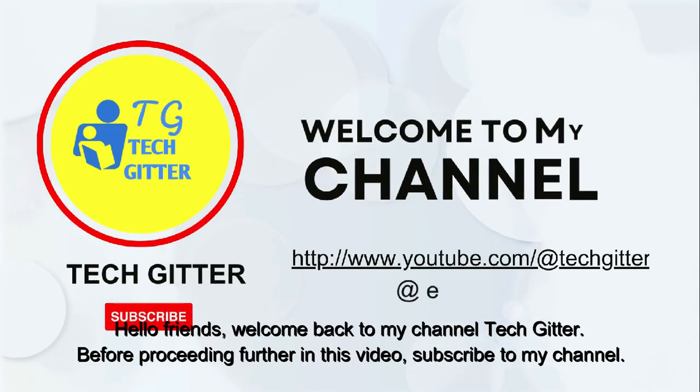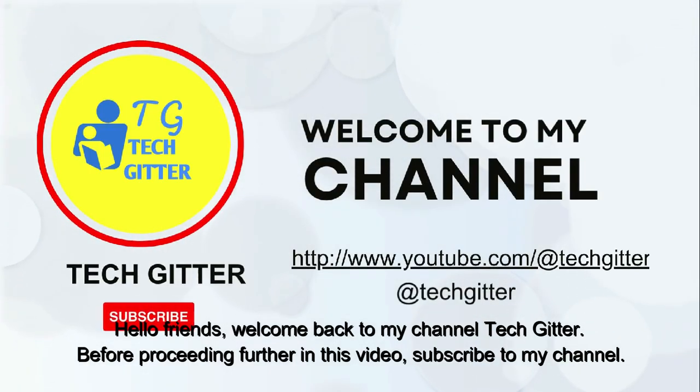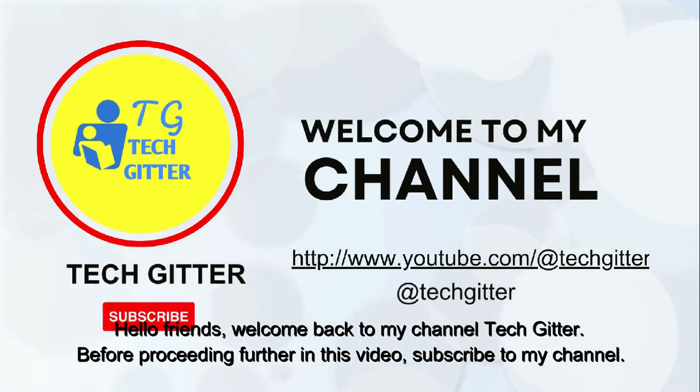Hello friends, welcome back to my channel TechGitter. Before proceeding further in this video, subscribe to my channel.